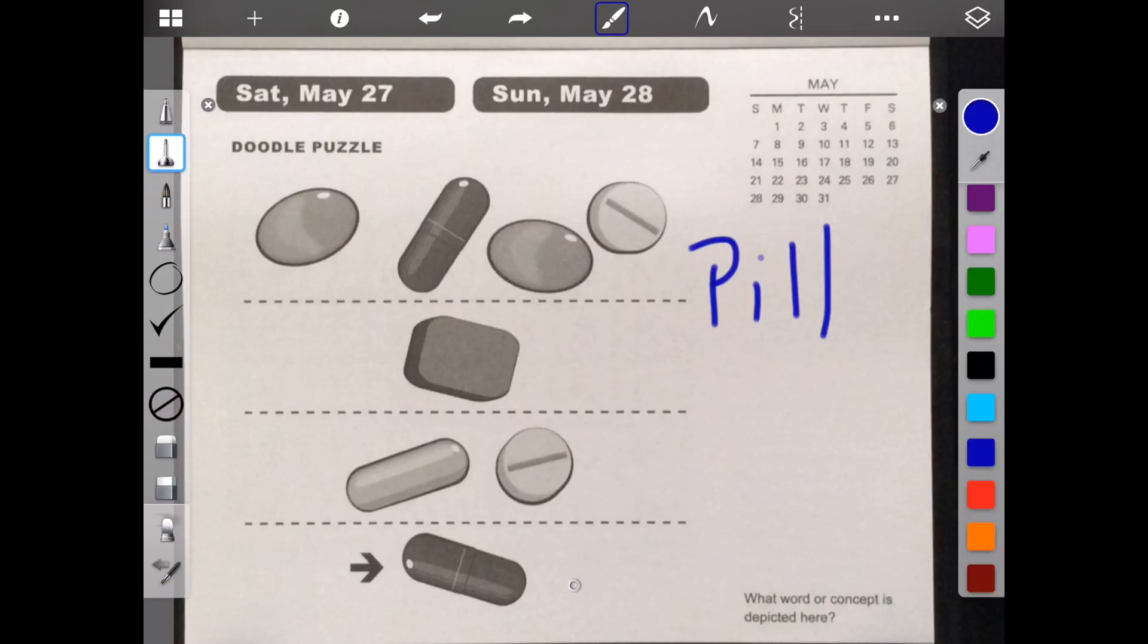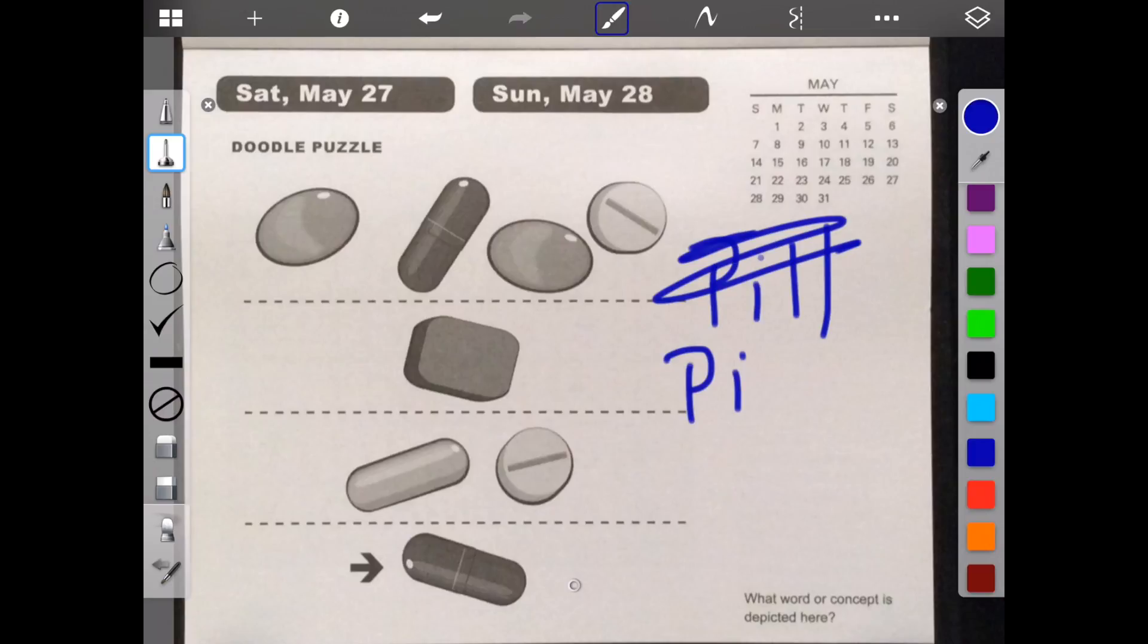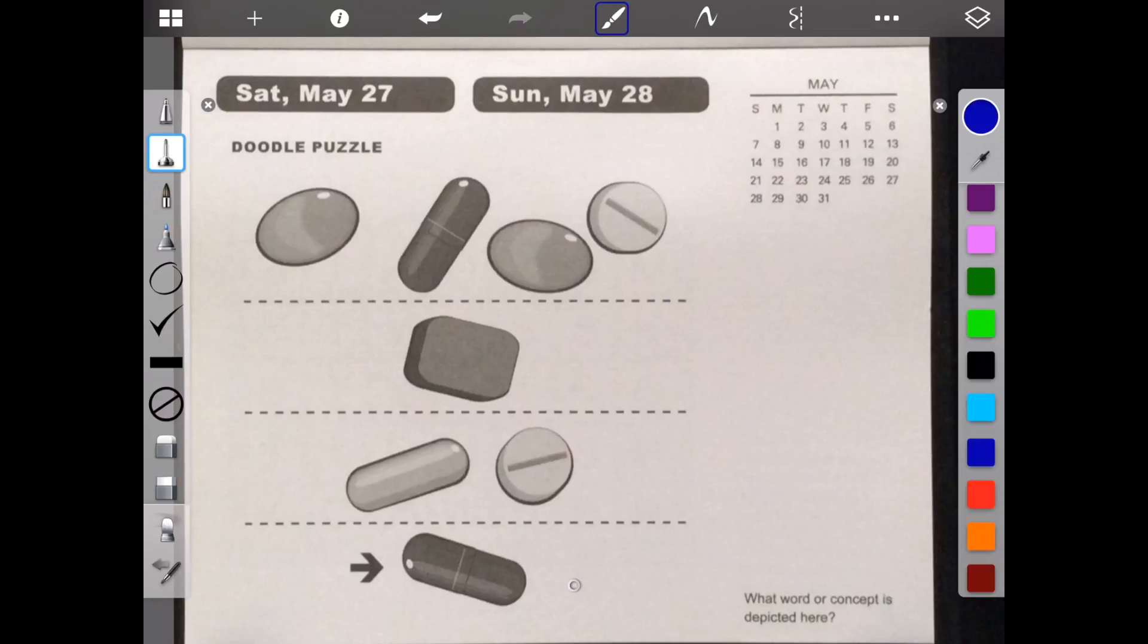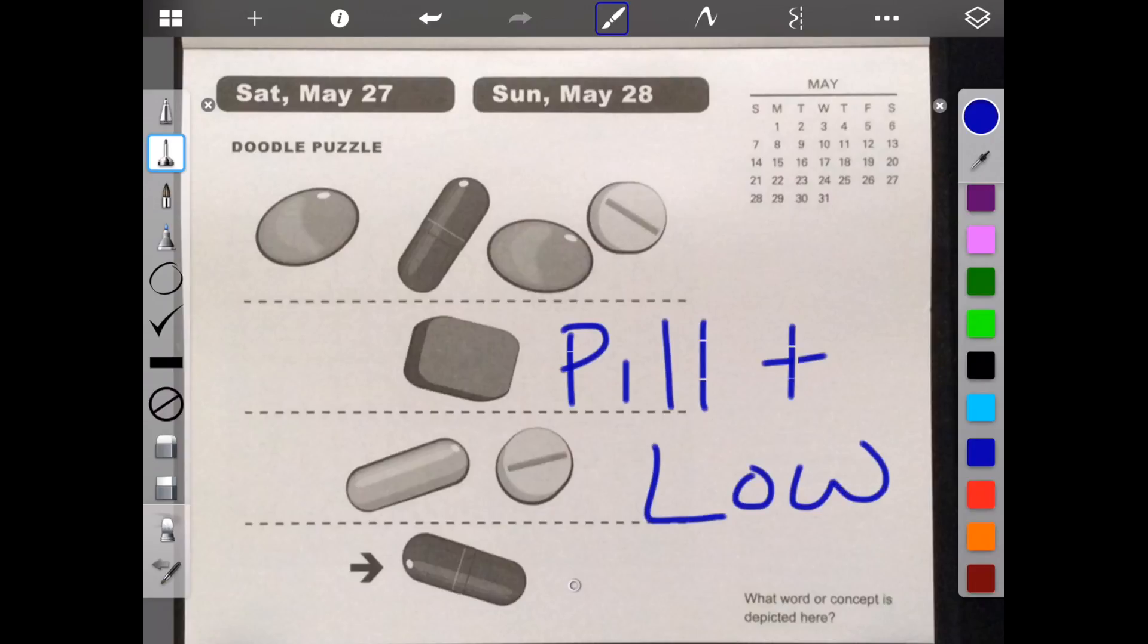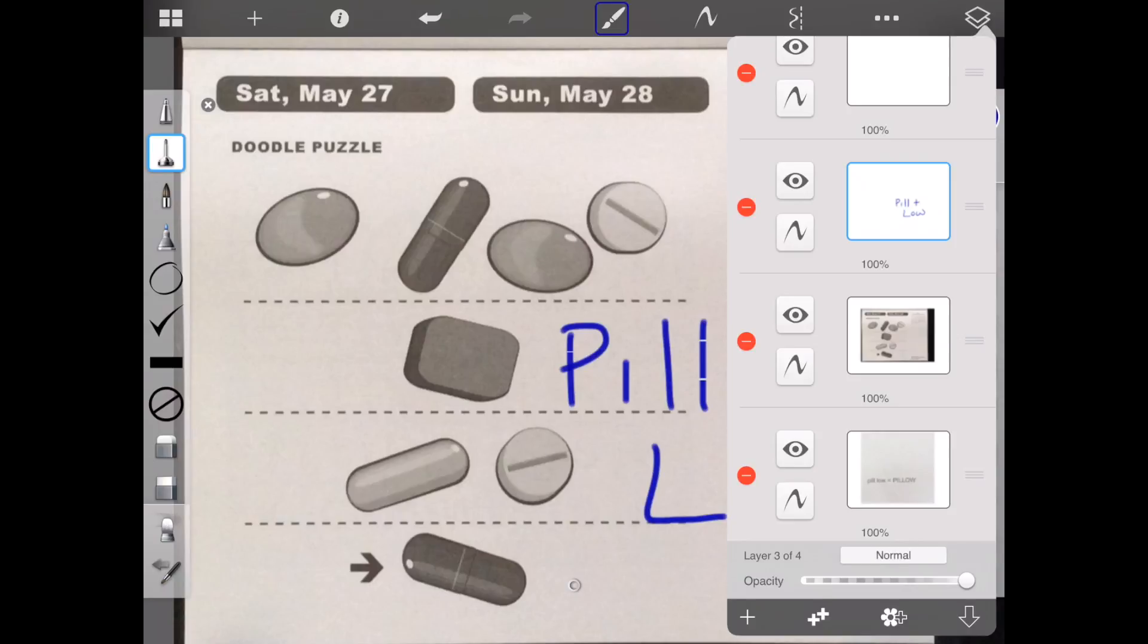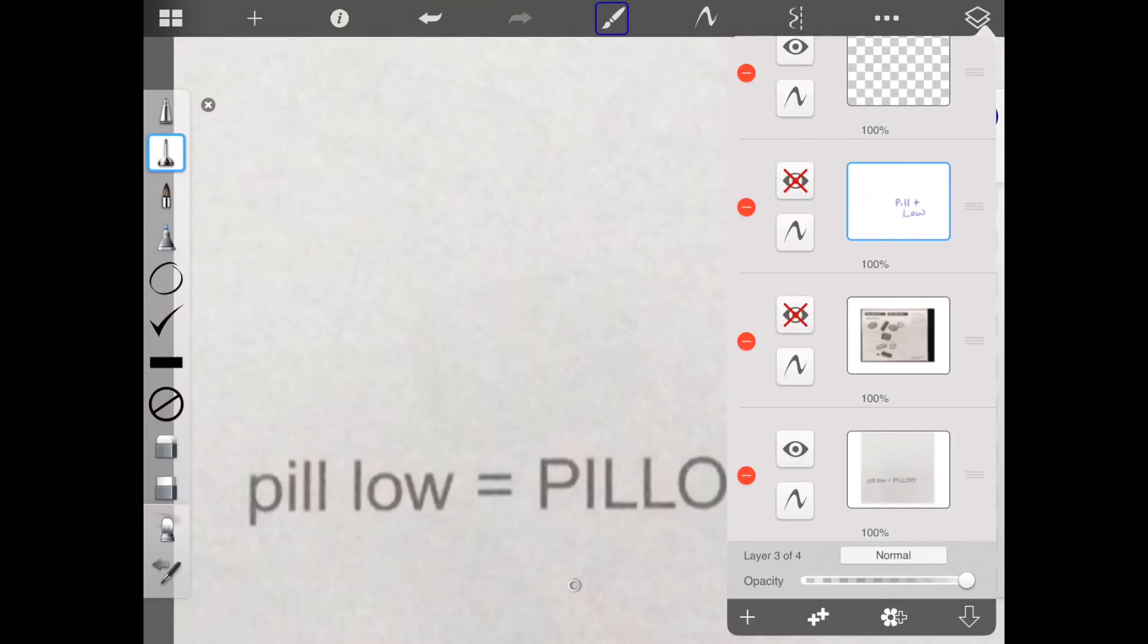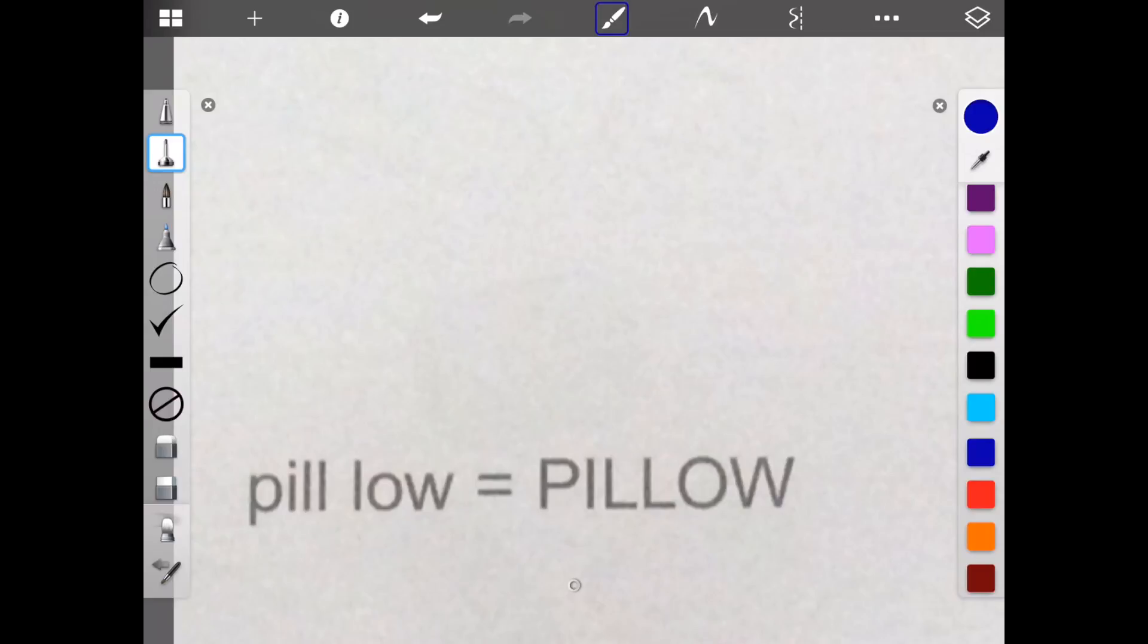Below pill, pillow, pillow, pill. Let me use this. Pill plus low, pillow, pillow. Okay. Let's see what they say. See, pill plus low equals pillow. Alrighty then. See you next time.